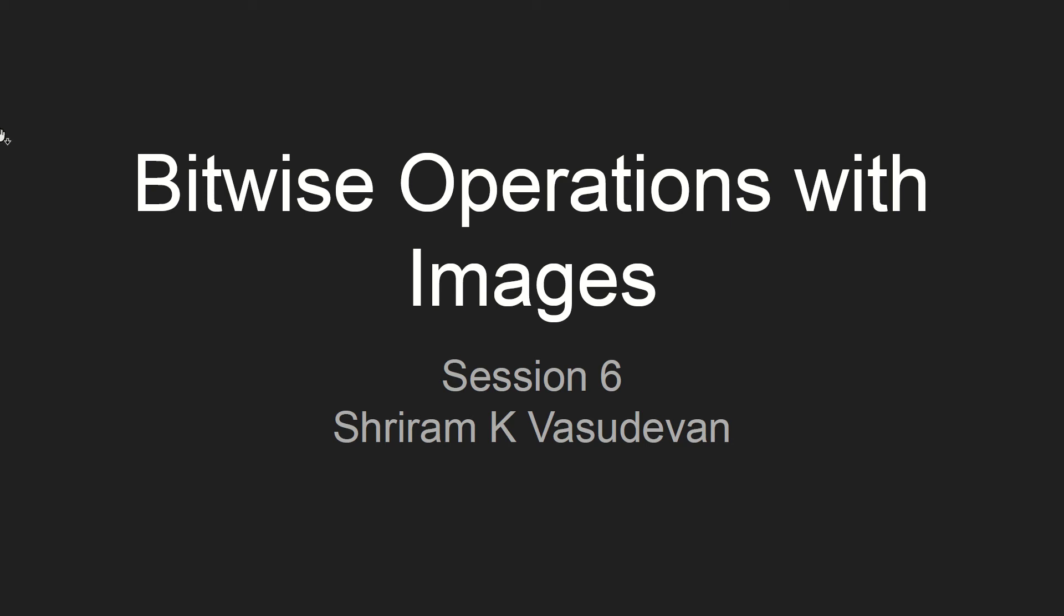Hello friends, welcome back to the OpenCV playlist. In this session we will understand clearly the bitwise operations with images.